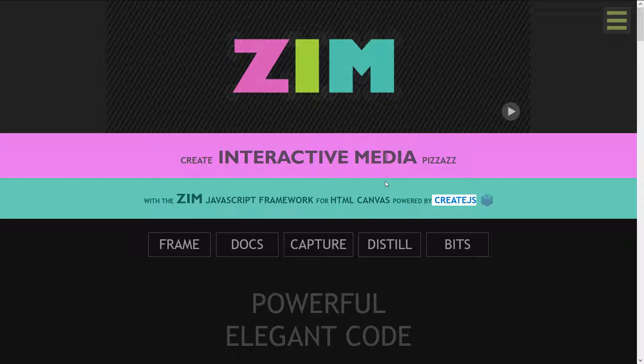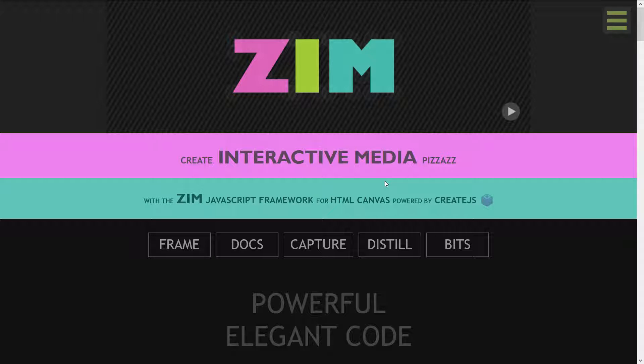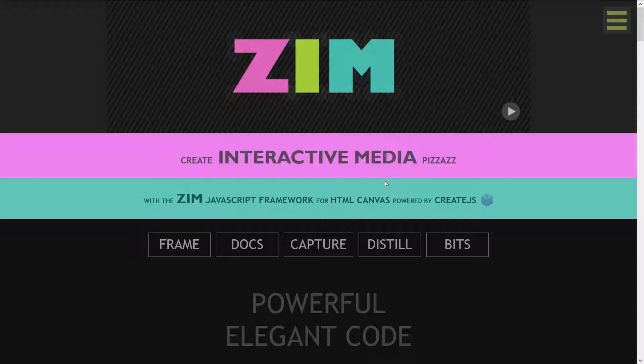Zim itself has been around for about three or four years and worked on by hundreds of people. We're on version 4.3 and it's open source.